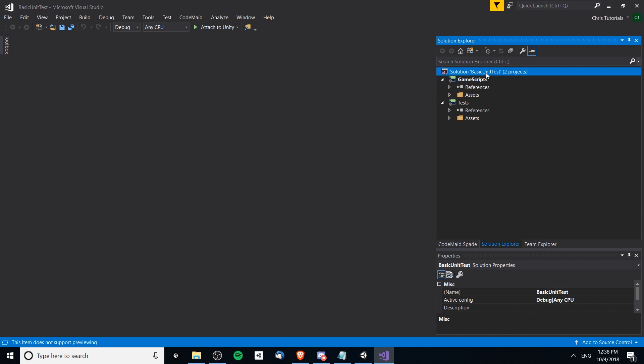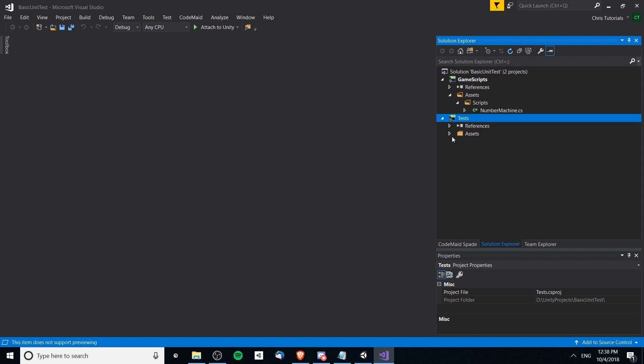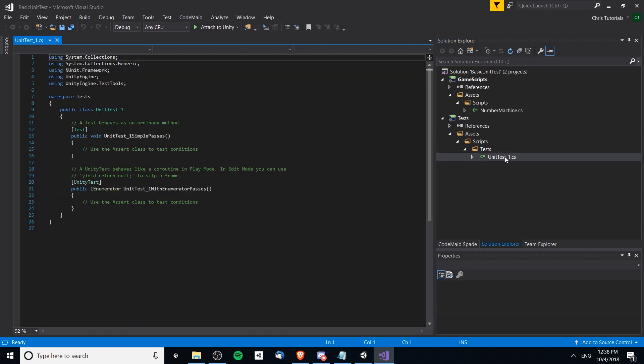Now over in Visual Studio or whatever your editor is we can see now that the solution has two projects that have been custom defined by those assembly definition files. We have game scripts and we have tests. These overwrite the default projects that Unity comes with out of the box. If we open these up we can see that the scripts we would expect to show up there are in fact in there.